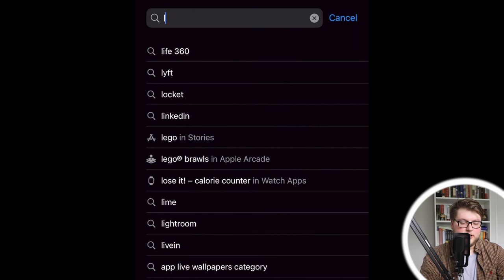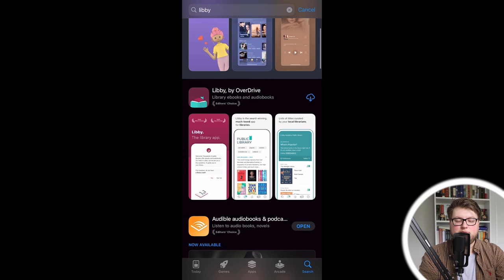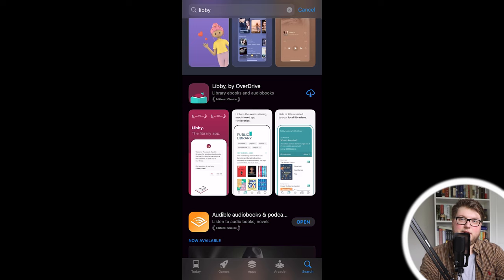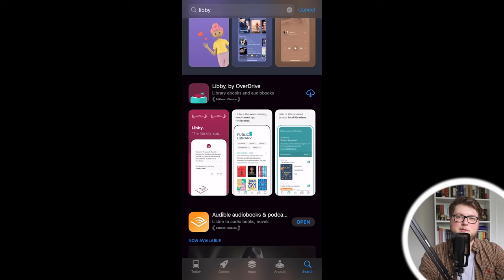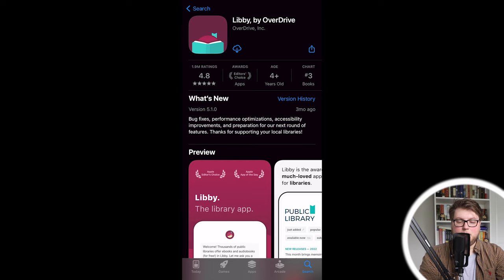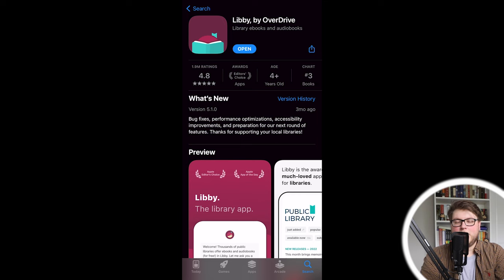At one time I think this app was just called Overdrive, but now it's Libby by Overdrive. So on the App Store this is how it should come up. On the Android store or Google Play Store, no matter where you're searching, it probably is going to come up as Libby by Overdrive, but it may just come up as Overdrive — these are likely going to be the same app. You're just going to want to press download, enter your credentials for whatever device you're using, and download the app to your phone.